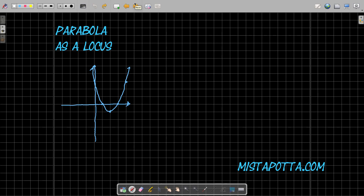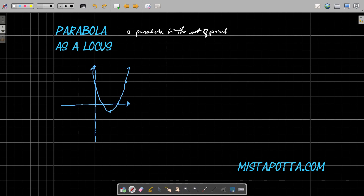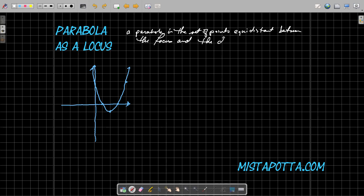Now the Greeks, when they came up with the idea of a parabola — even before we had algebra to describe it — they described a parabola as a locus, or as a set of points. The way they defined it is: a parabola is a set of points equidistant between the focus and the directrix.